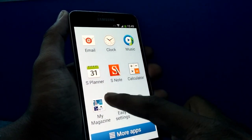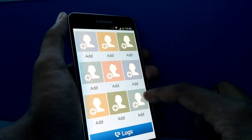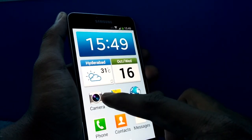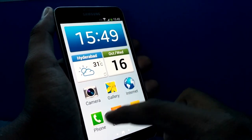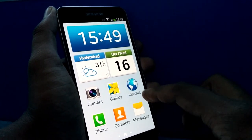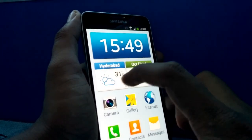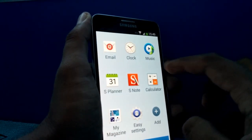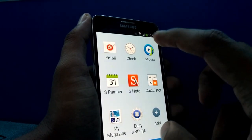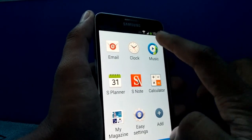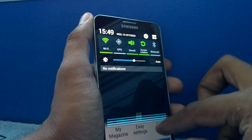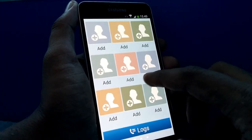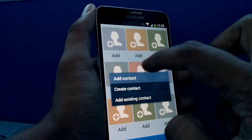You see a total of three home screens where the basic camera, gallery, internet, phone, contacts, and messages are — six application shortcuts given here. There's a pretty neat weather app and calendar app along with the time, and just beside that you see some of the basic applications from Samsung. The notification panel is still available easily there.